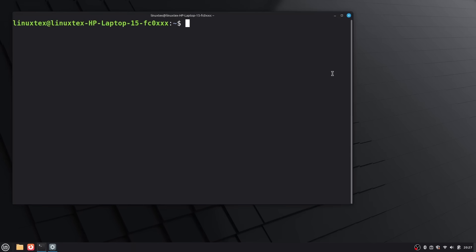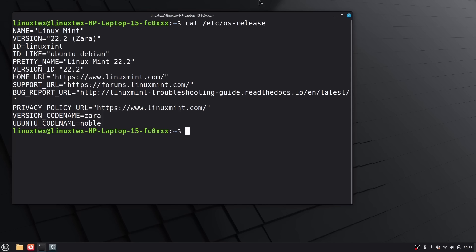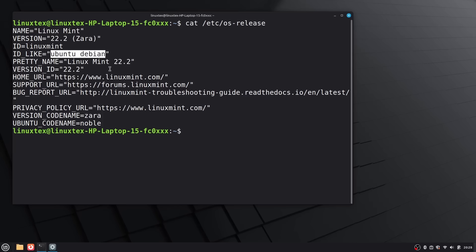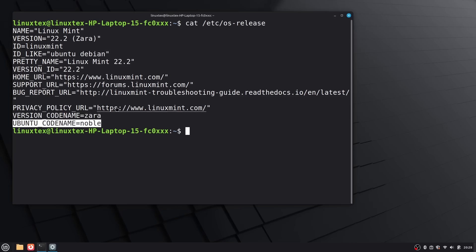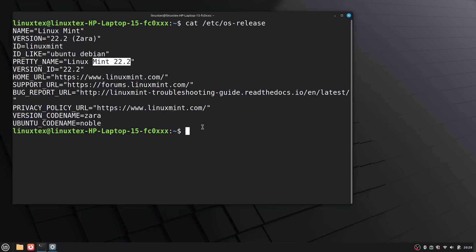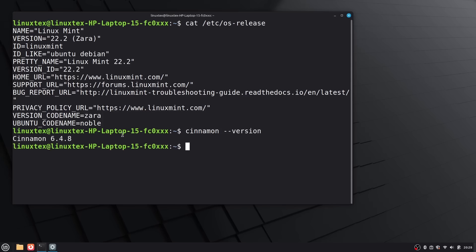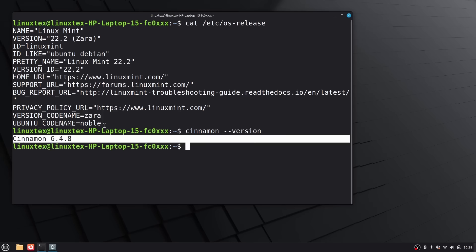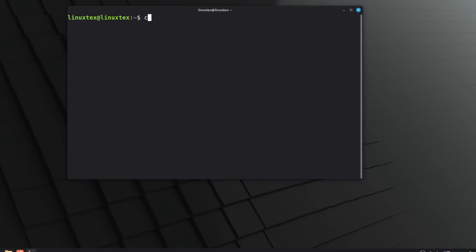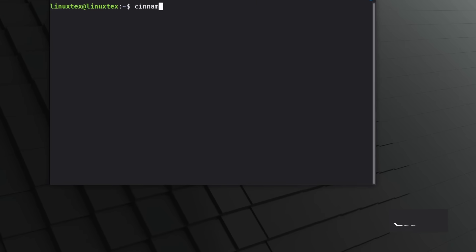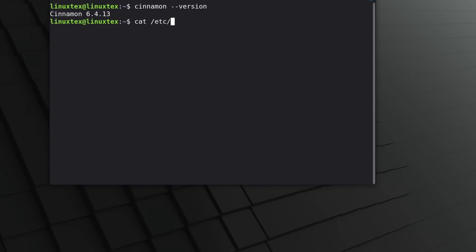But this is where it gets interesting, because everything that matters is happening under the hood. And trust me, the differences run deep. The choice between LMDE 7 and Linux Mint 22 isn't about which one looks better or has cooler features. It's about the foundation. One is built on Ubuntu, the other on Debian stable. This is the differentiating factor. And that one difference creates a ripple effect that touches everything - how your drivers get installed, which software you have access to, how often you get updates, and even how fast your system feels. So let's break down these differences one by one.